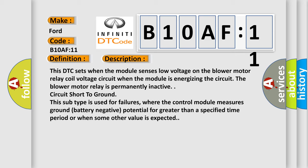This subtype is used for failures where the control module measures ground battery negative potential for greater than a specified time period or when some other value is expected.